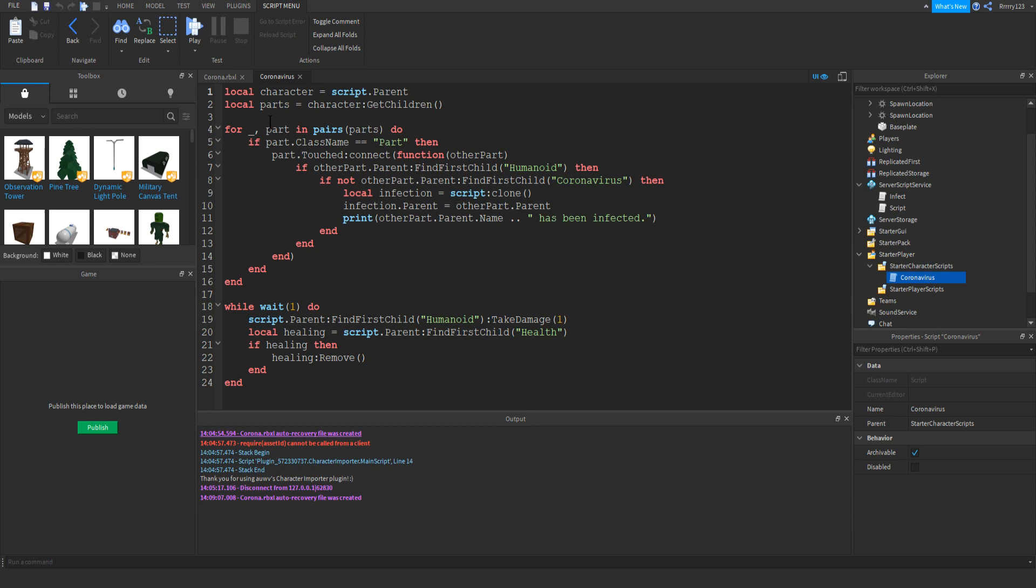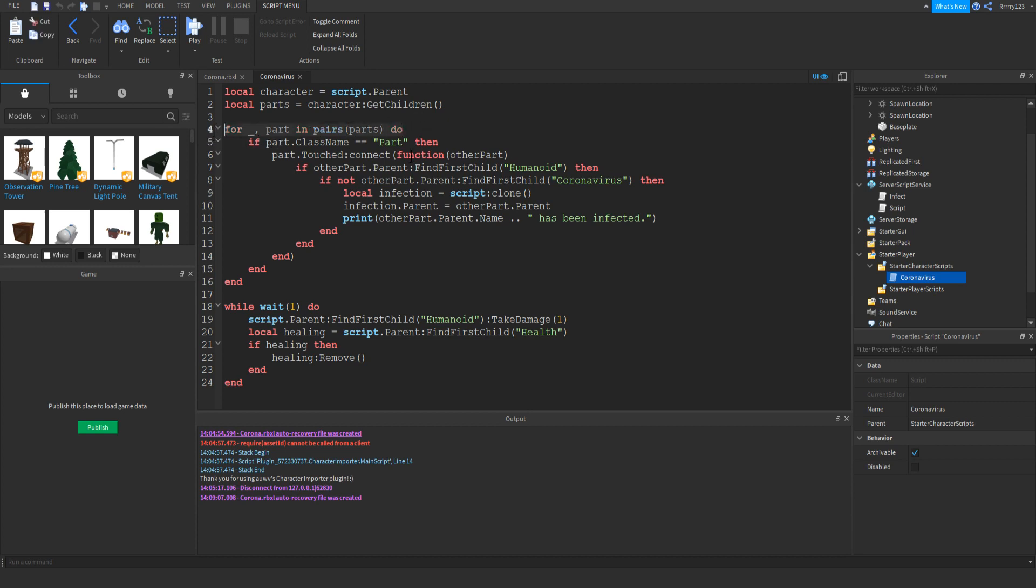So basically what we're doing here is we're setting up a for loop. So for part in pairs parts, because of course the parts is the children of the character. That will include everything within the character, including like maybe they have a hat or whatever, their scripts and everything. So that's why we have this next line. We want to make sure we're only affecting things that have the class name of part, which is any part basically. So that would be like their arm, their leg, their head, their torso. And then we are setting up a touched event. So that's one of the cool things about Roblox Lua, is that you can set up a touched event for multiple things at once and have them do the same thing.